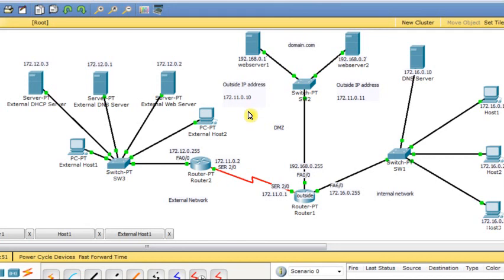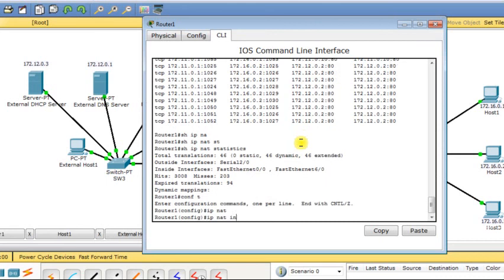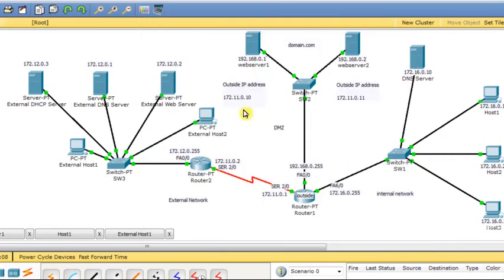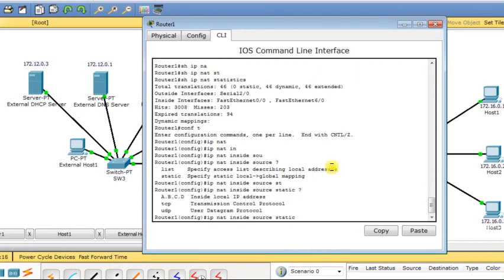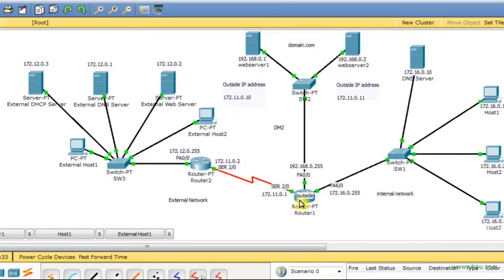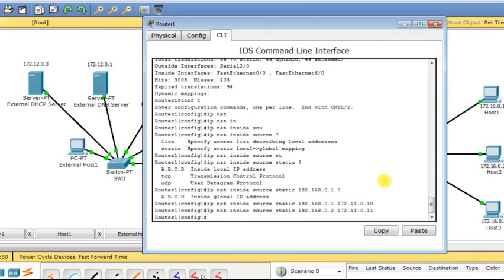On router 1 I configure: IP NAT inside source static 192.168.0.1 172.11.0.10 — mapping web server 1's private IP to a global IP address. Then I build another static NAT entry for the second server: IP NAT inside source static 192.168.0.2, mapping it to its global IP address so it can be referenced from outside.